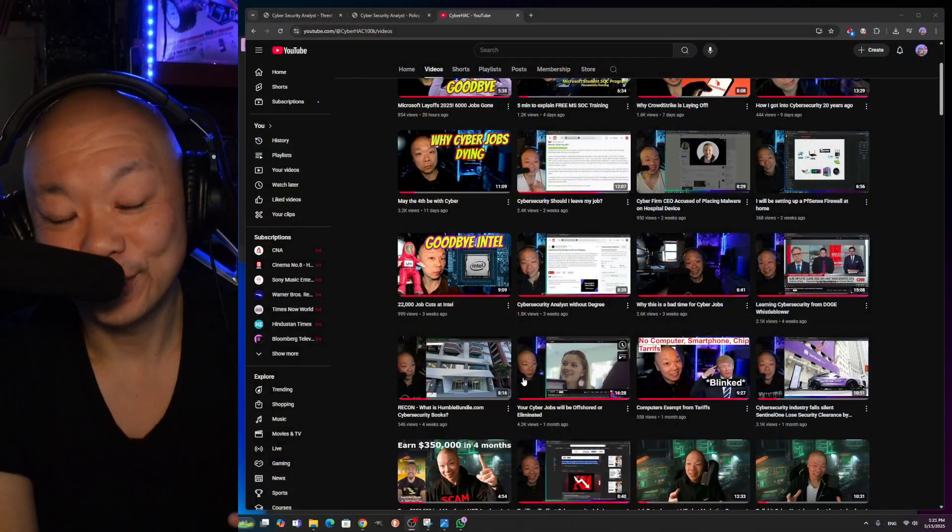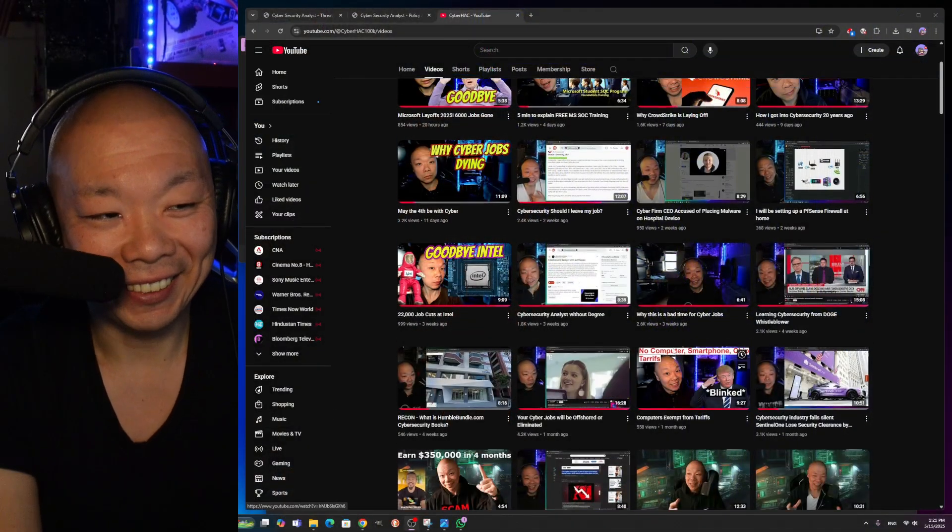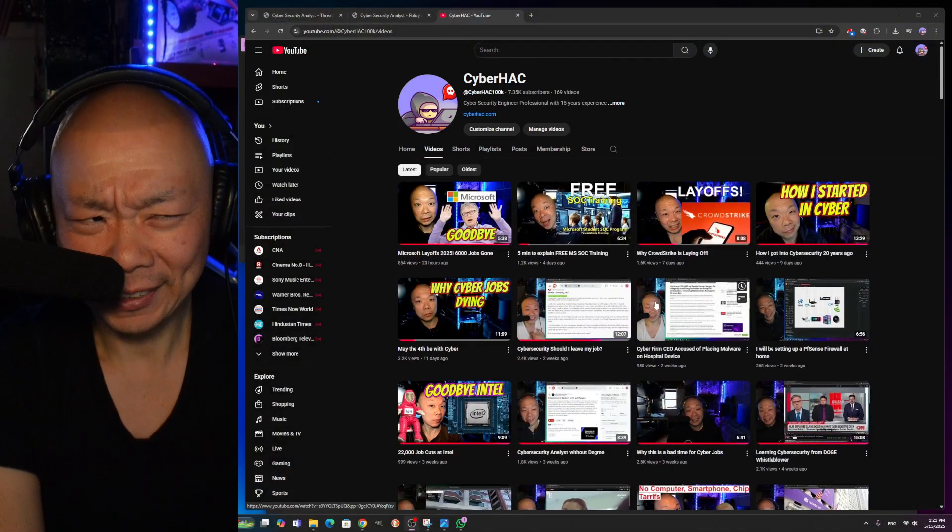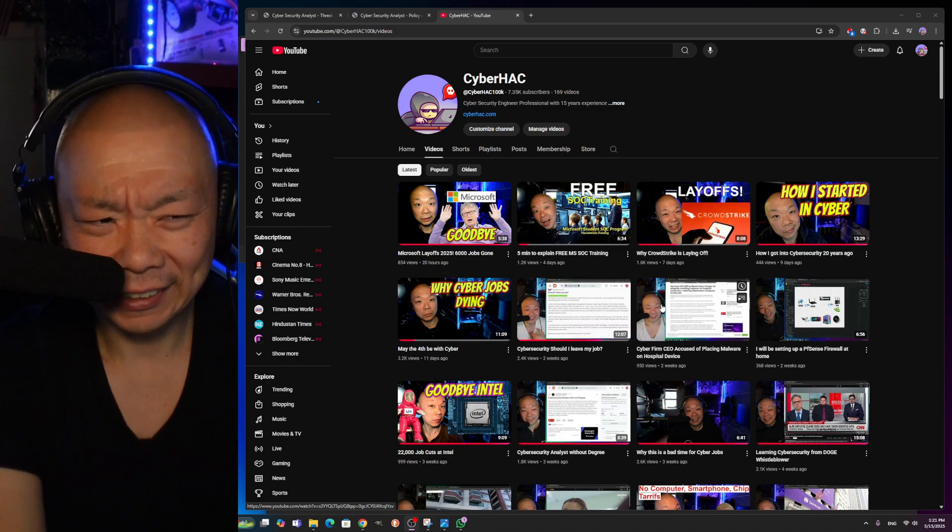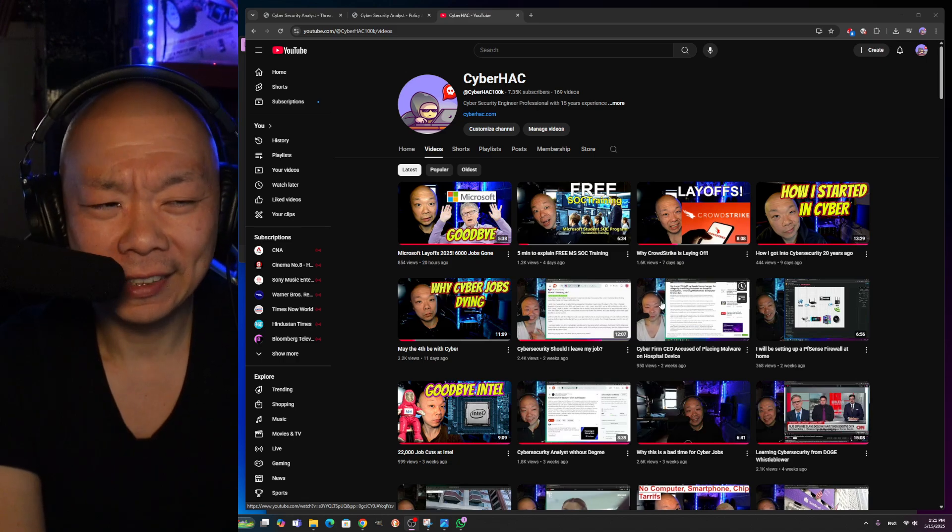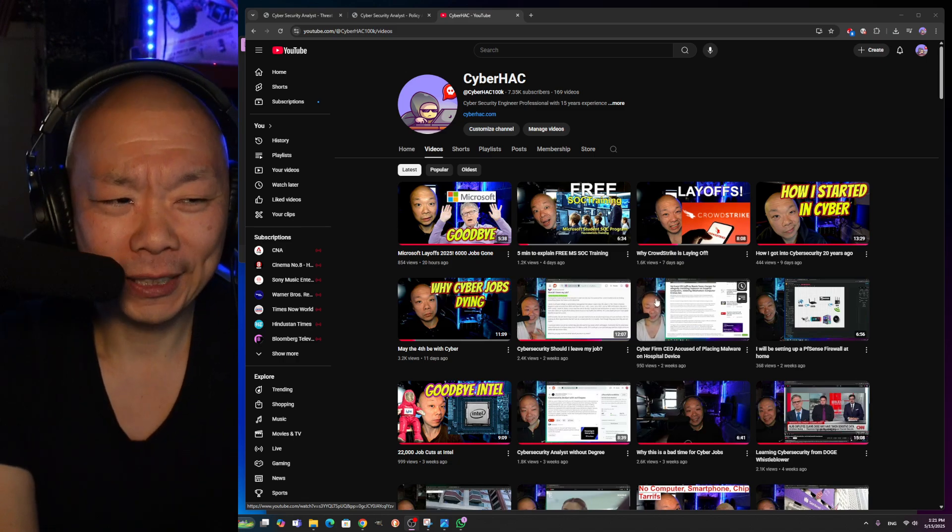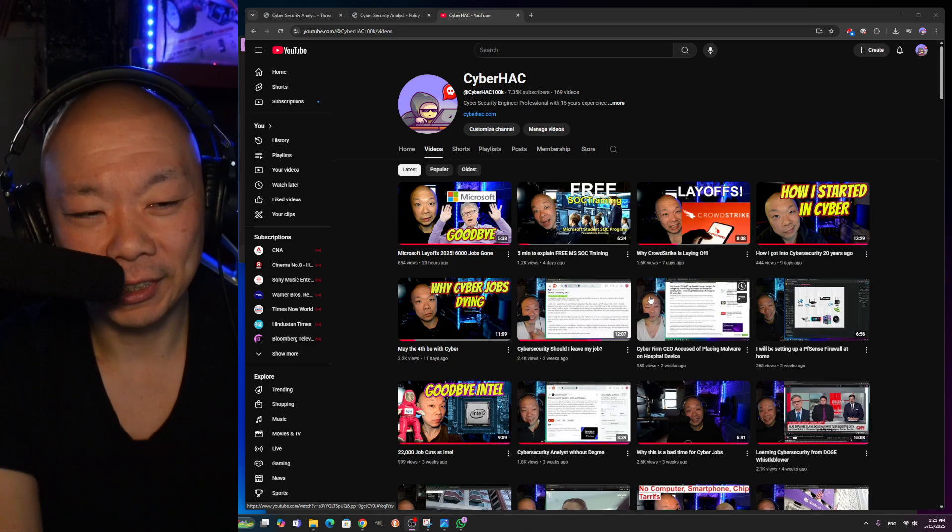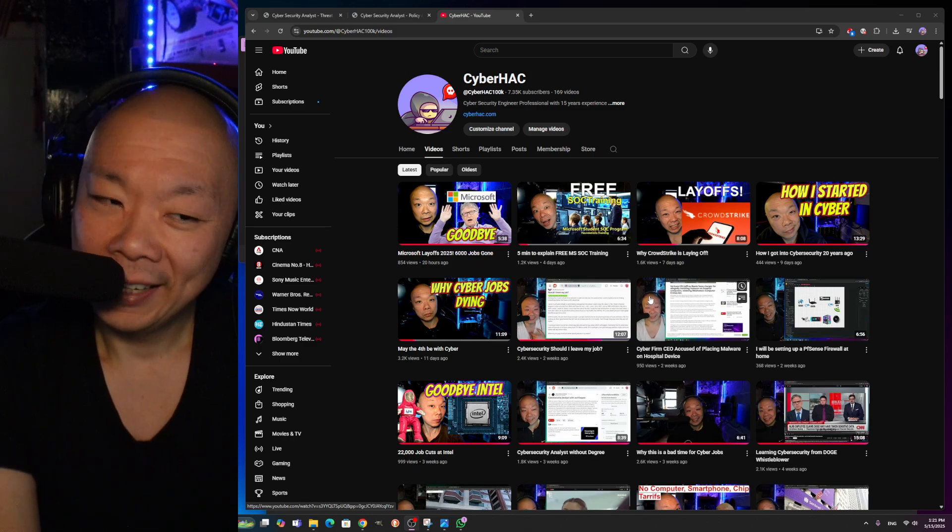One thing that I want to do right now is, first, I'm going to show you guys my channel. It's been over two years now, so if you guys can hit that like, comment, subscribe, and all that YouTube stuff, I enjoy the engagement. I appreciate it.